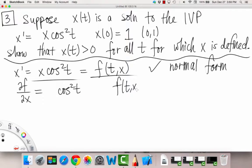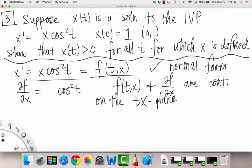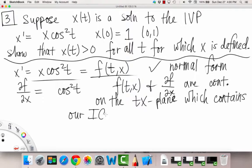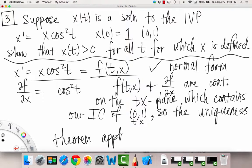We also have f of t,x and the partial of f with respect to x are continuous on the tx plane. And we can also confirm the third hypothesis: this region contains our initial condition (0, 1). So the uniqueness theorem applies. We've set up our problem and now have the basis for building our future arguments and conclusions.